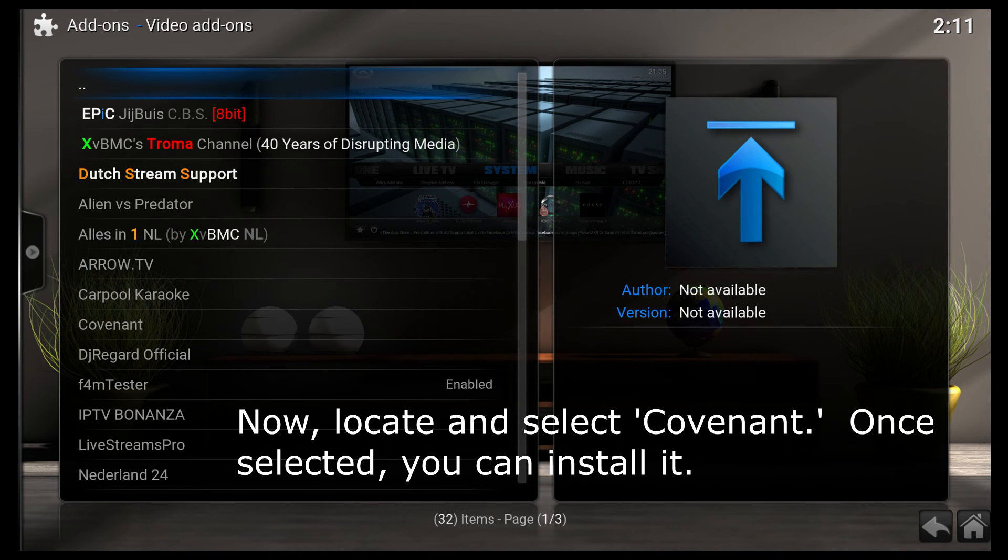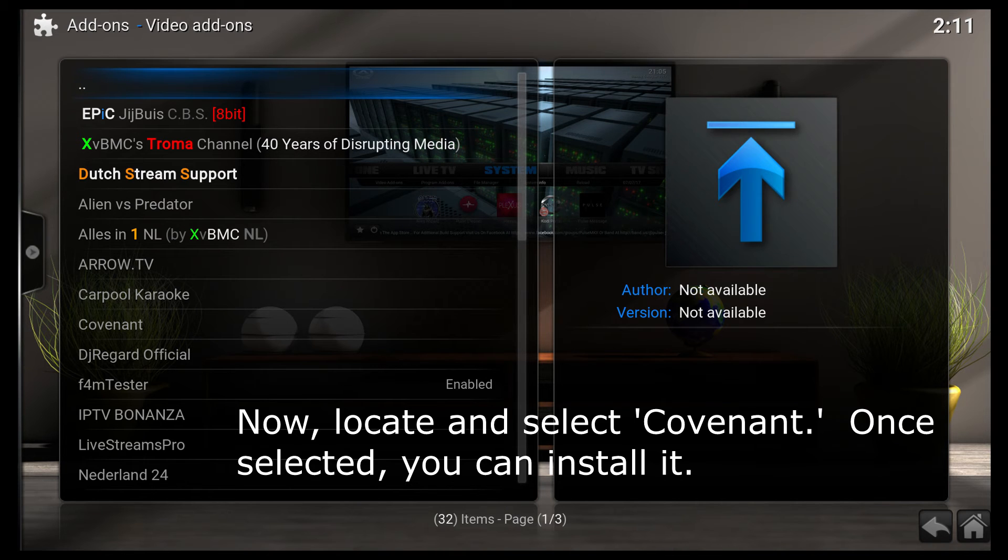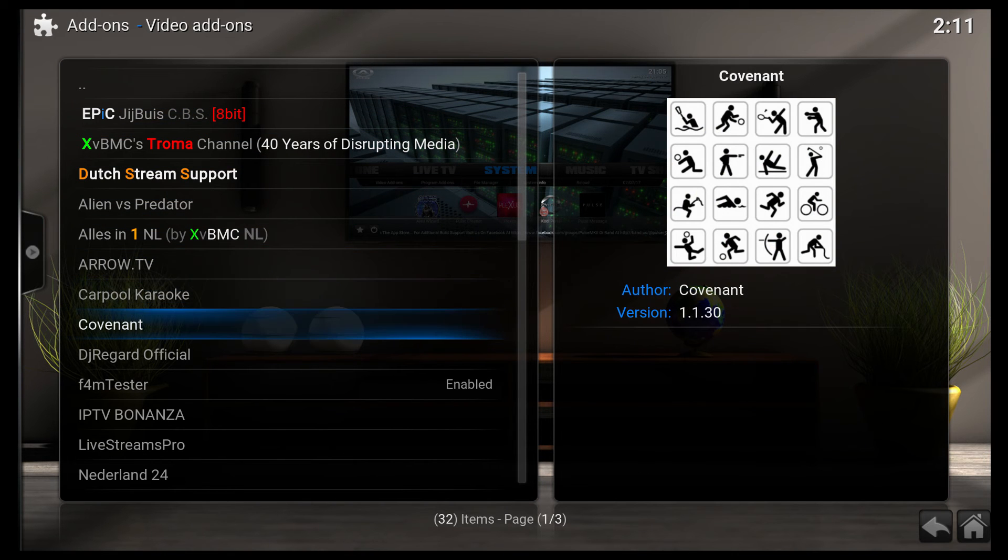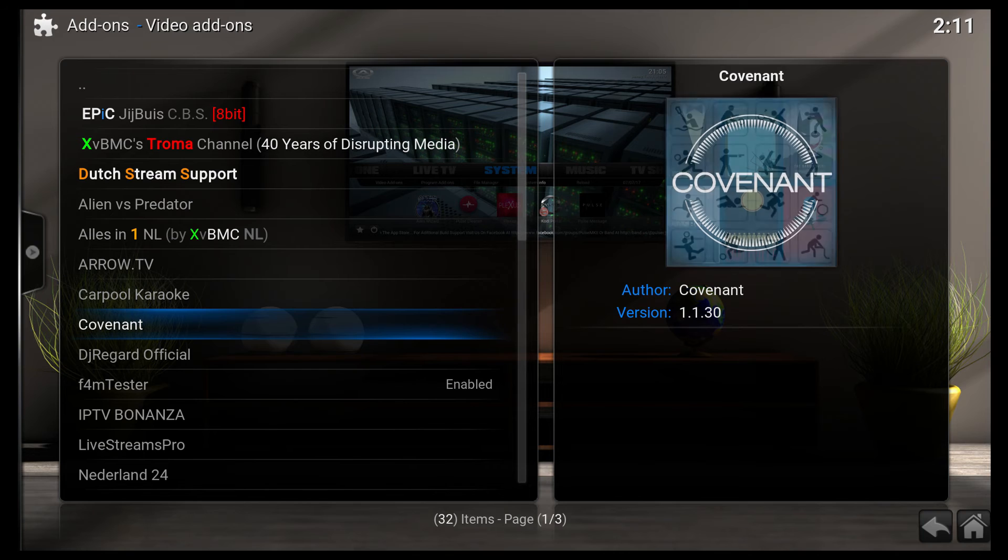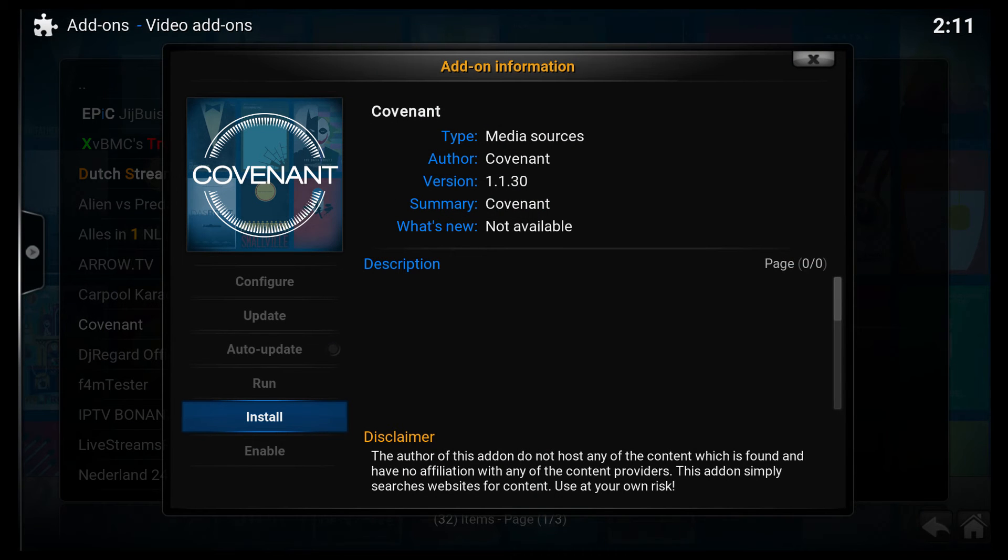And now I'm inside of the XVBMC repository. So I'm going down to Covenant. I'm going to click on Covenant, and I'm going to do an install.